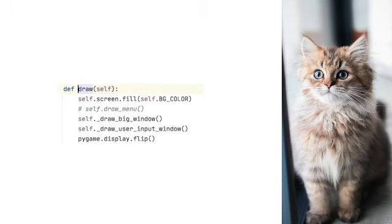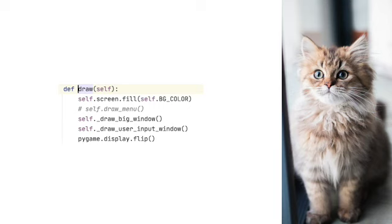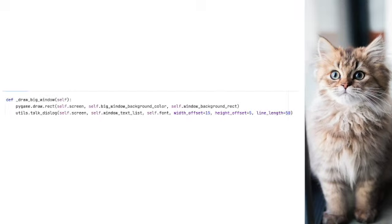Now let's take a look at draw. This is a really simple function. All we do is fill the surface with a background colour. Then we call functions that draw white rectangles on the screen to represent text boxes, and finally display the drawing surface. Let's step through the two draw functions, one for each rectangle.